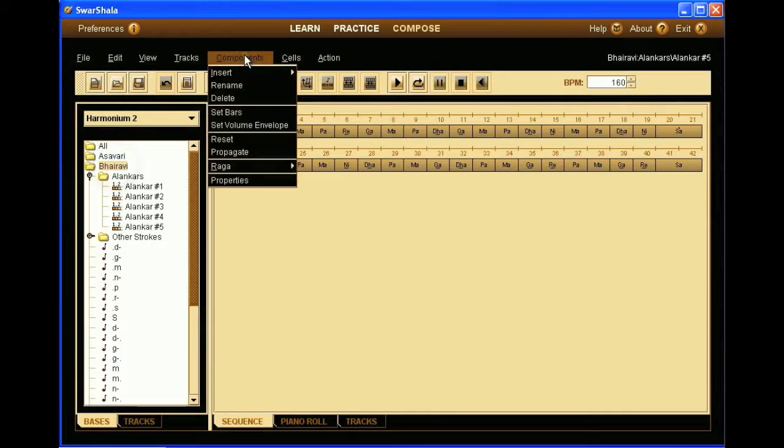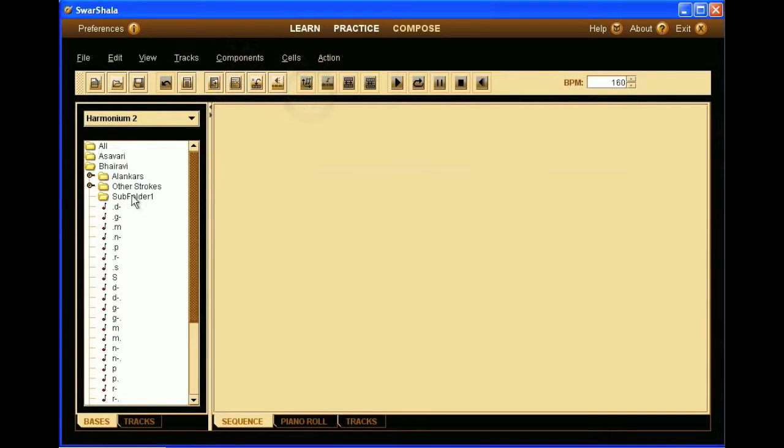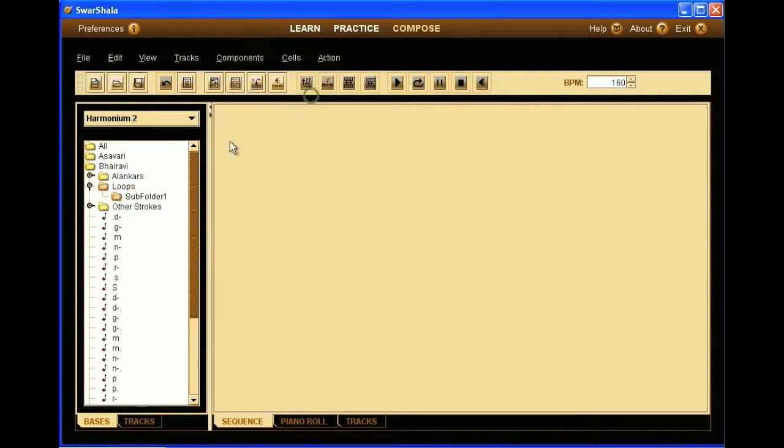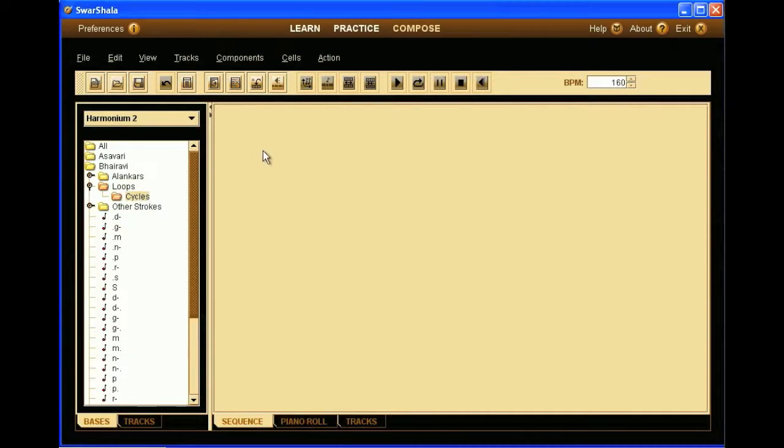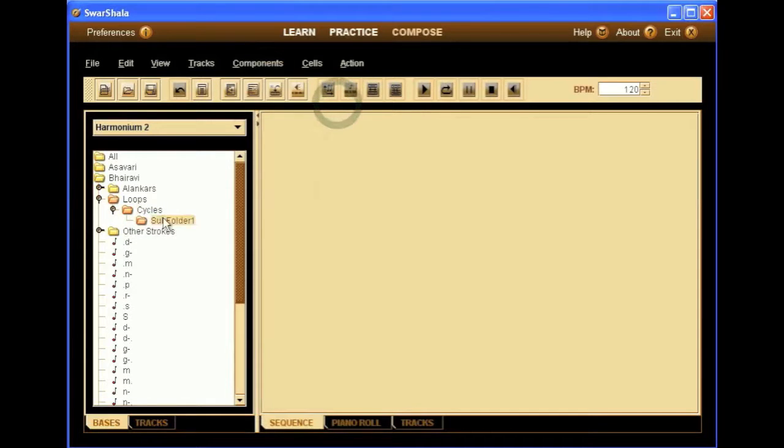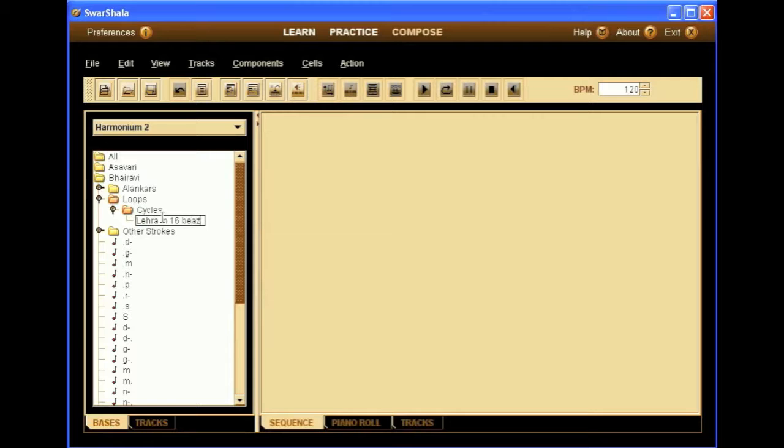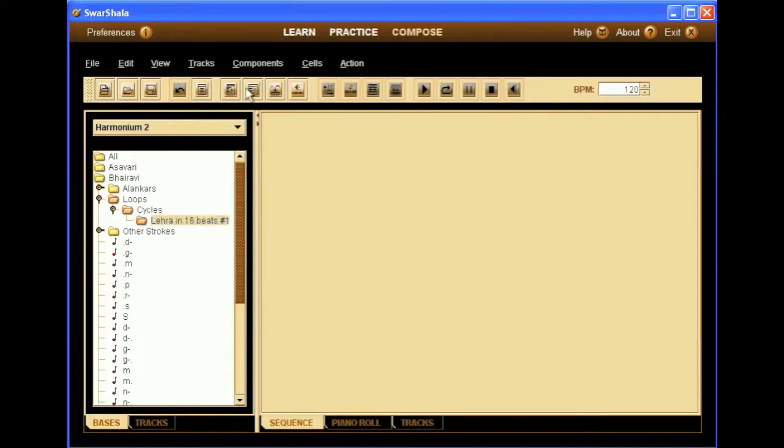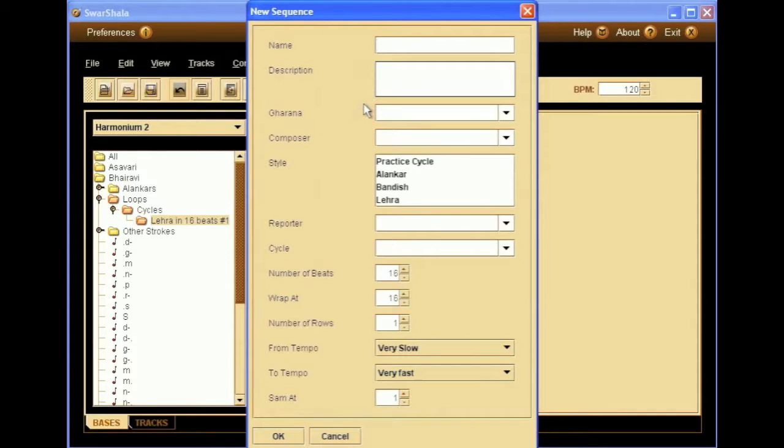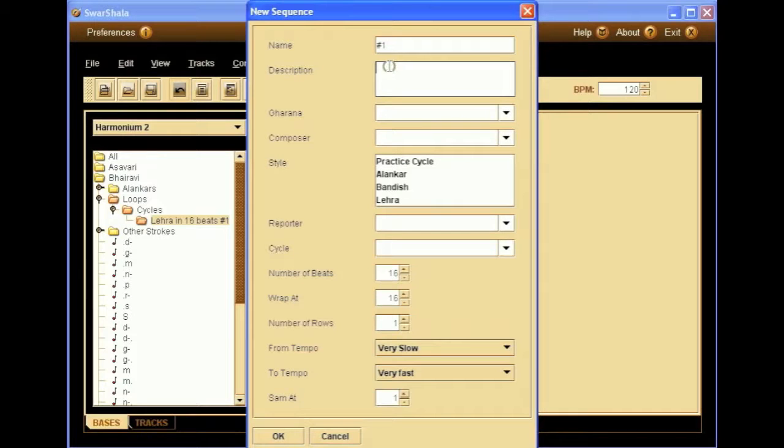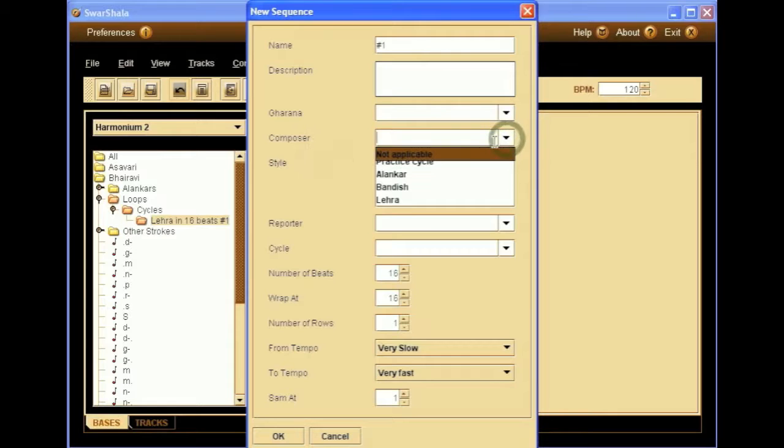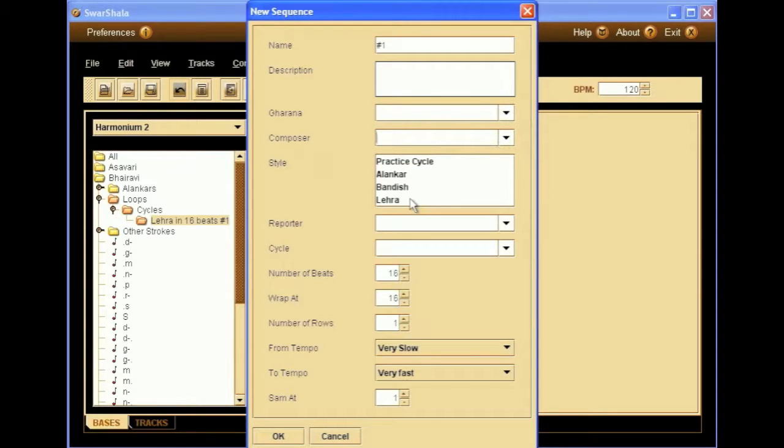So now we are going to create a folder, we'll call it Loops, and then a subfolder to that, which we create name as Cycles. And then another subfolder, this time we name it as Lehra in 16 beats number 1. Now we can insert our sequence, so we have different fields, we can enter the name, just name it number 1, any description we feel like, Gharana, you can type a name of Gharana if it's related. Composer, you can type again the name of a composer.